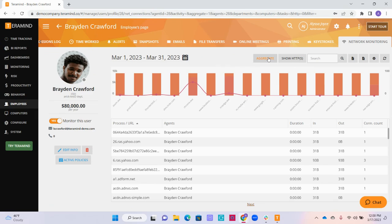The line graph will also change into a bar graph that can be broken down by each application that the employee uses.